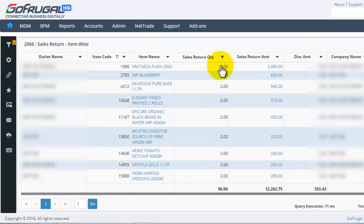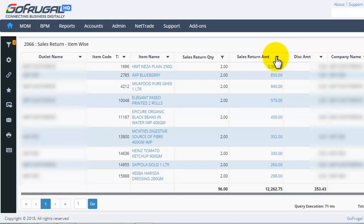In case any filters are applied, we can see this symbol here. We will see what other features are available.